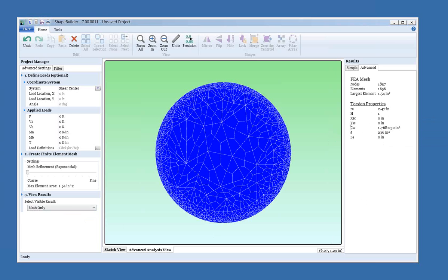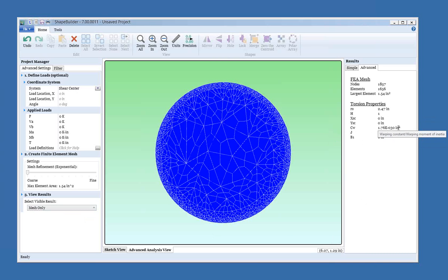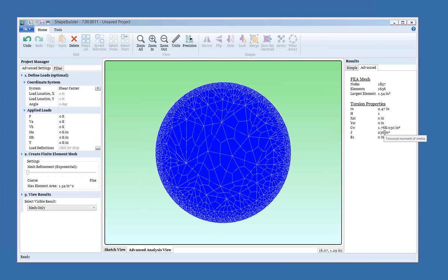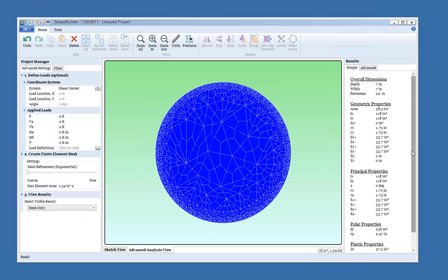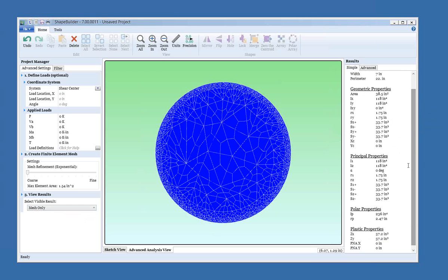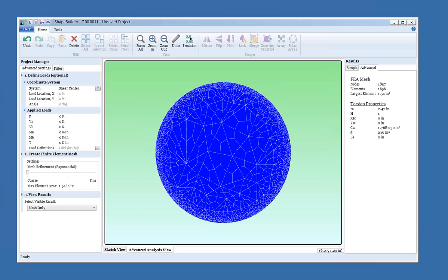And we also know that a circle is the only shape that doesn't warp when it's twisted. And so we would expect the CW, which is the warping moment of inertia, to be zero. And we can see that it is basically zero. We also see J here, which is the torsion moment of inertia, kind of the torsional stiffness of the shape. And we can see that we have a value of 236. And we know for J, or for a circle, that J is equal to the polar moment of inertia. So let's just take a quick look at the simple properties. You see we had a polar moment of inertia of 236. We also have a J of 236. So that looks good.